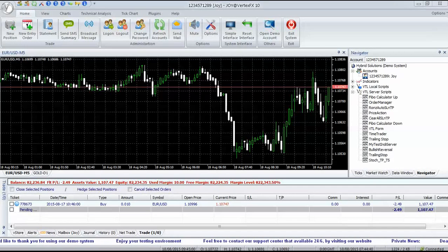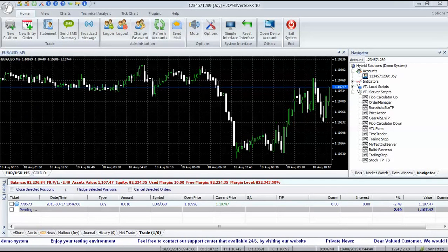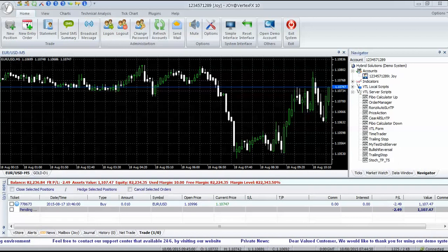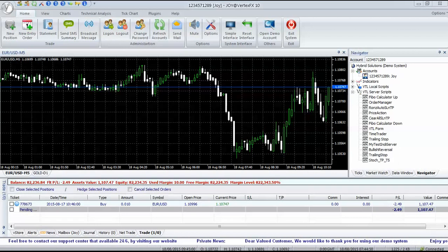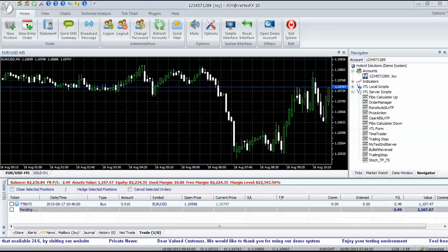Hello, welcome to Trader Ed VertexFX YouTube channel. This video is about the Runs Auto Stop and Take Profit server-side VTL script for VertexFX Trading Terminal.